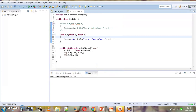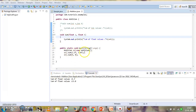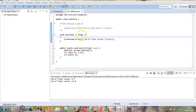After executing, both times it is calling the method with float parameters — we get 'sum of float values' twice. For the first method call it calls the float method directly, whereas for the second method call where we are passing integers, it performs internal promotion and promotes the ints to float, so we again get the float method invoked.